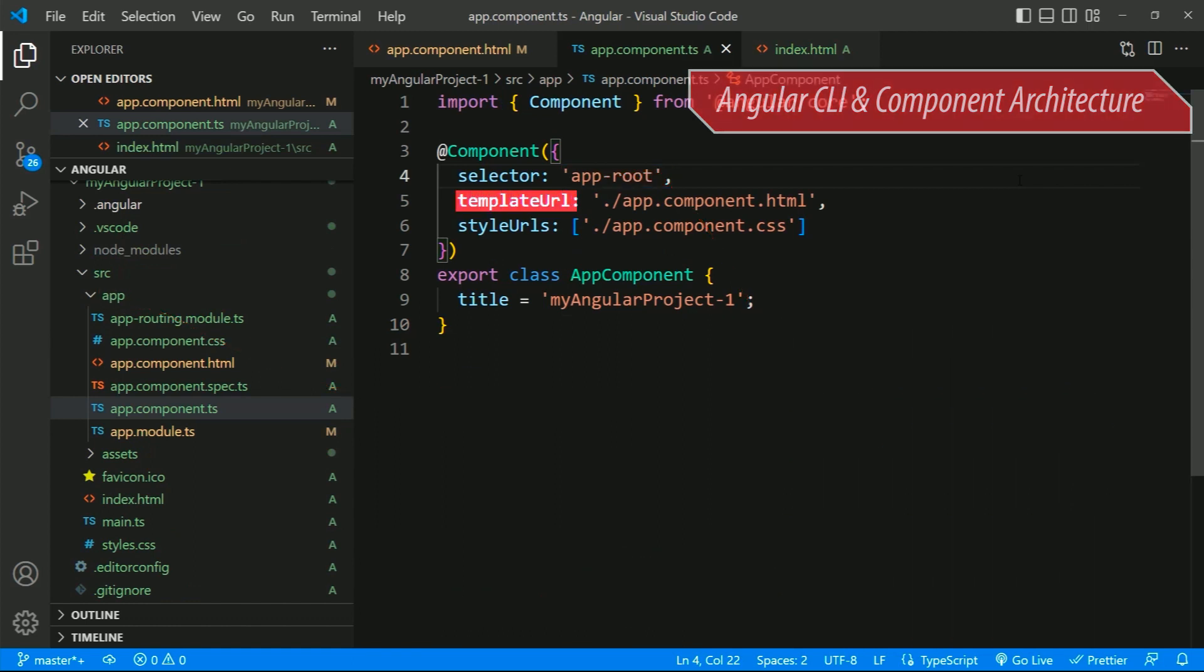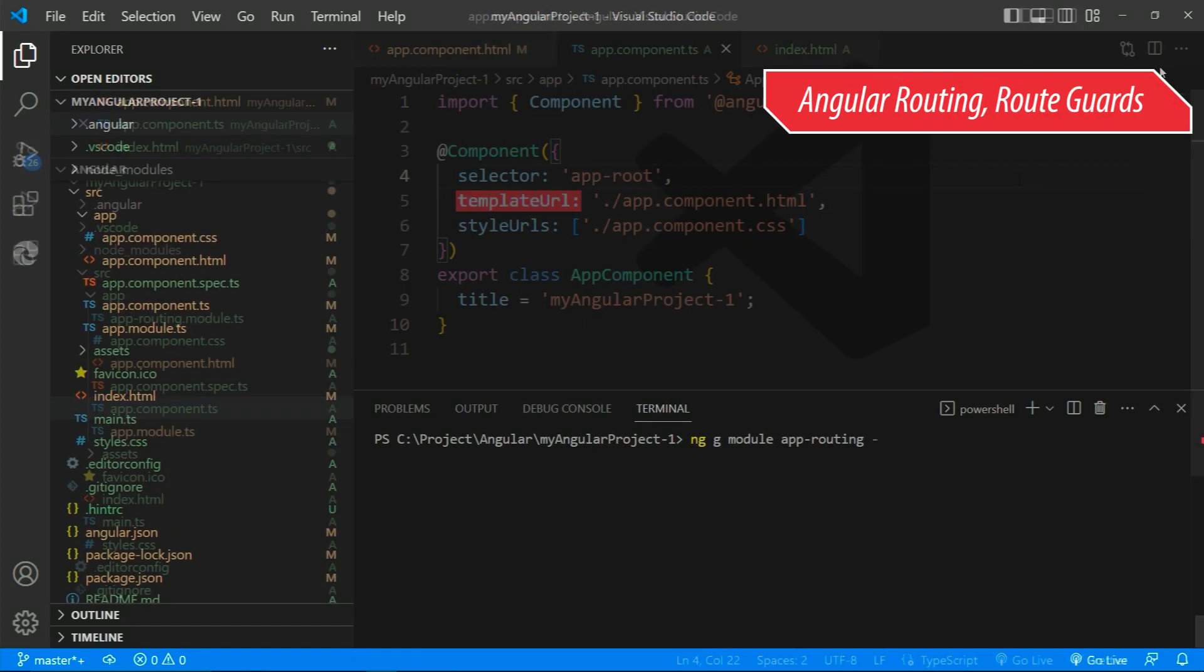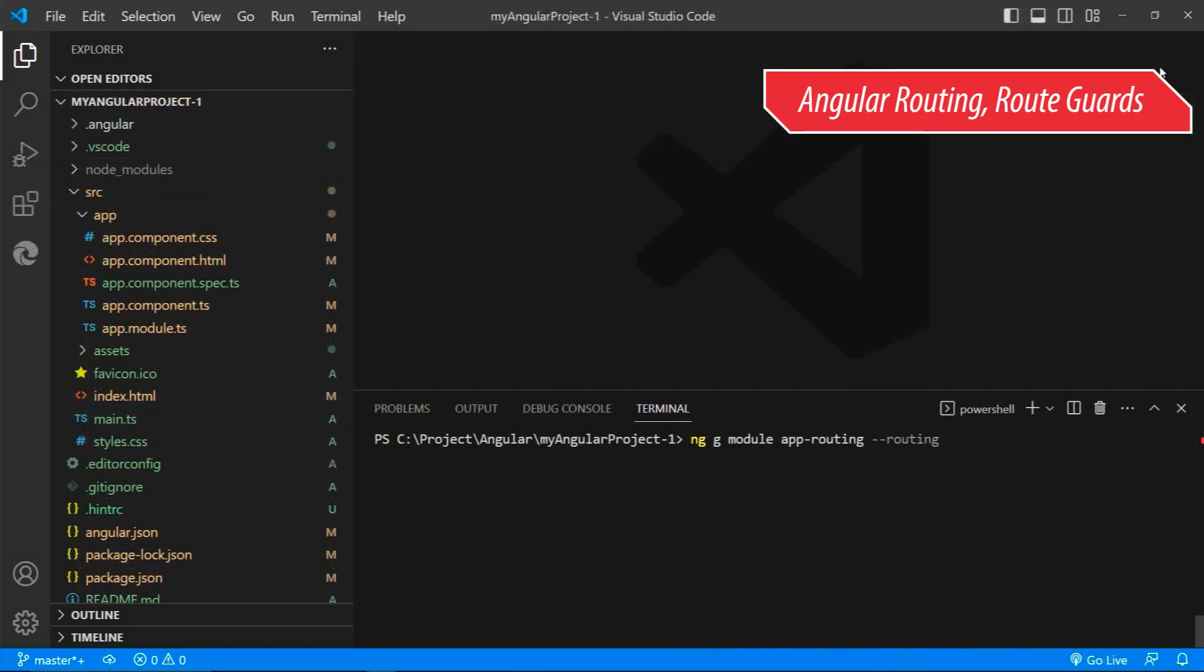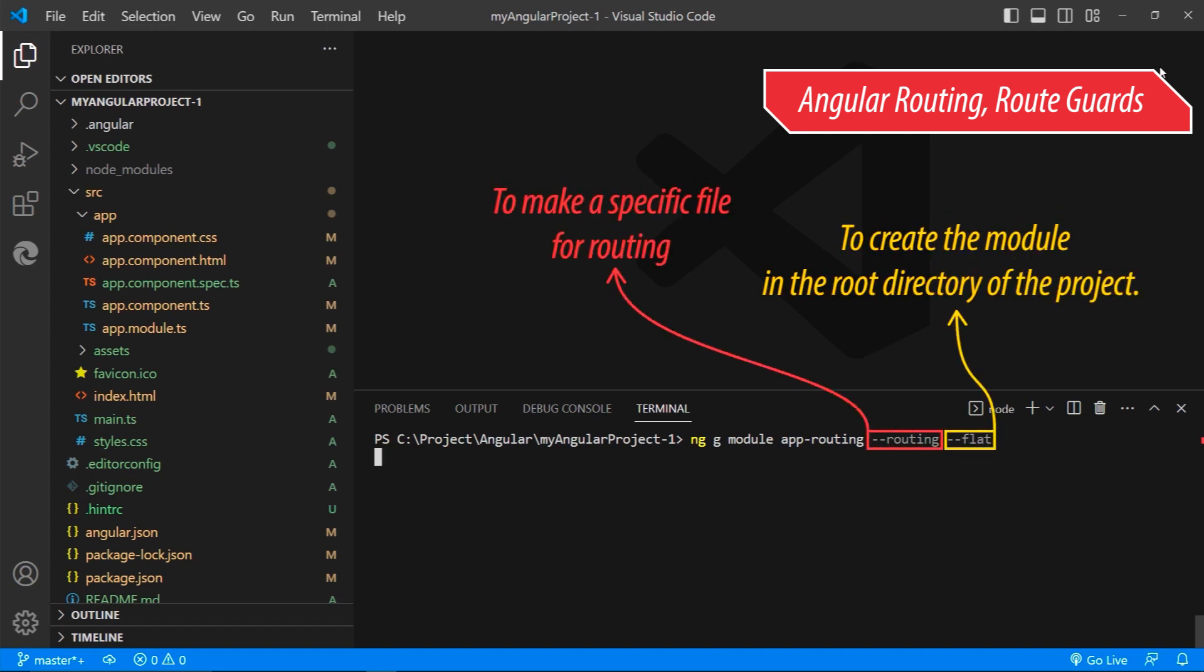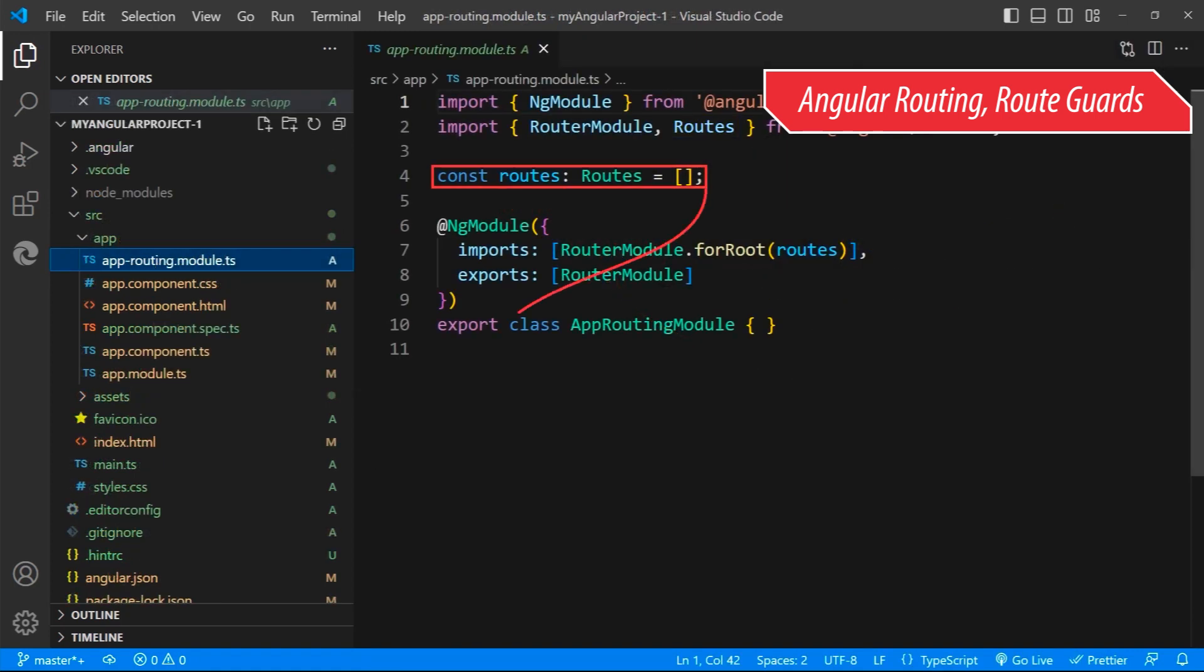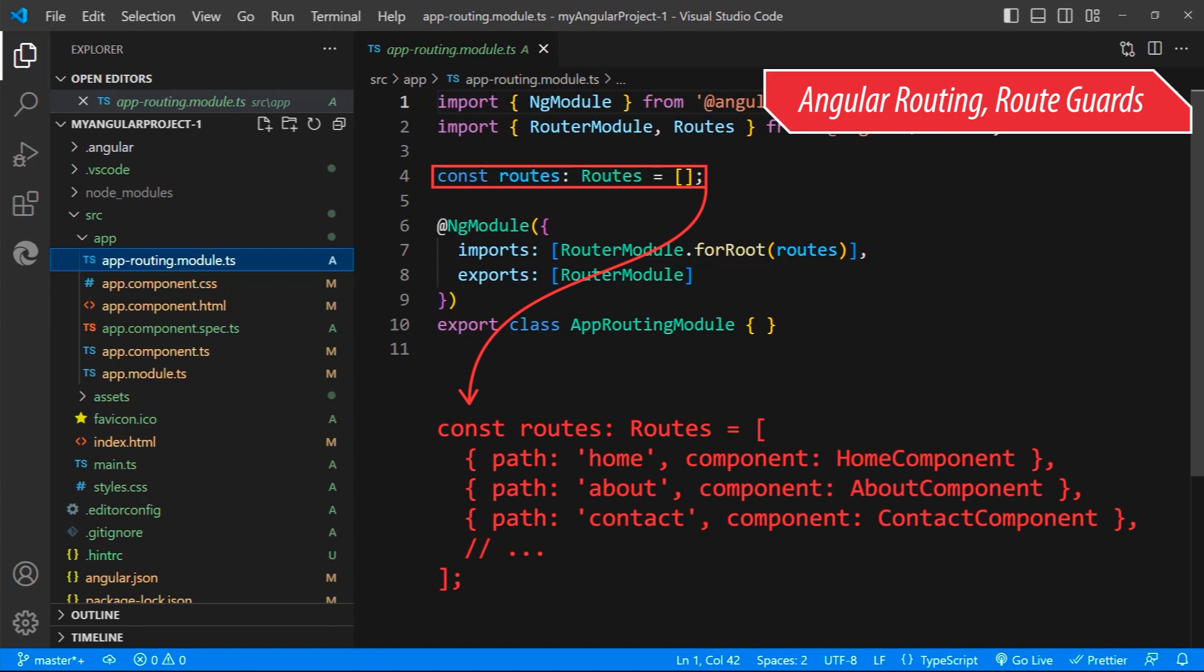One of the key advantages of Angular is its powerful routing and navigation system. We'll see how to set up routes, use route parameters, and guard routes to ensure secure navigation.